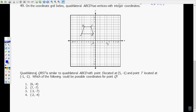The first thing I like to do here is read through the problem. First, I want to remember what similar means. Similar in quadrilaterals — in any figures — means the sides will be in proportion, and that's going to help us out with this one.